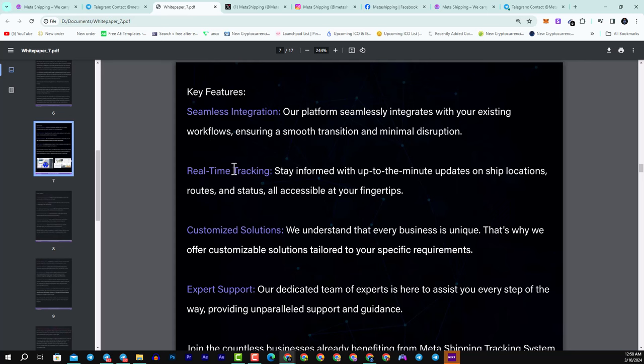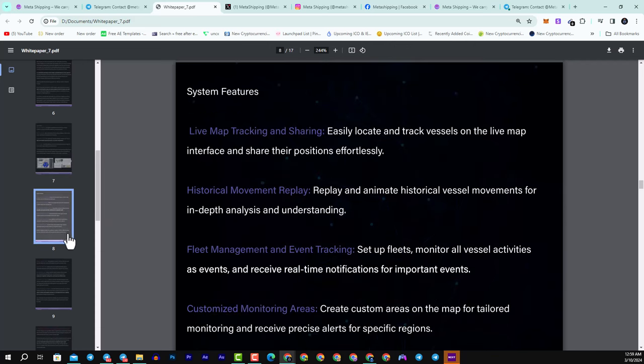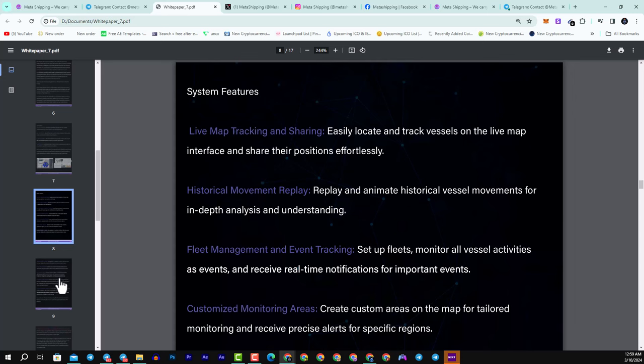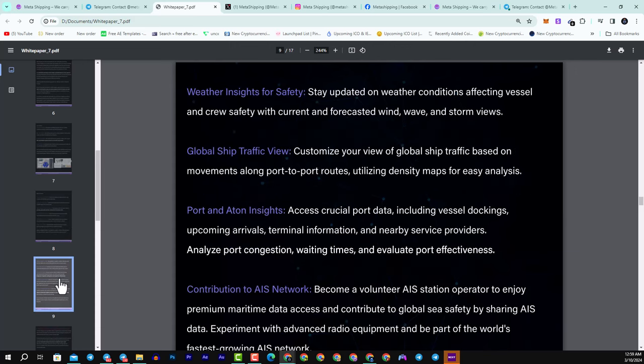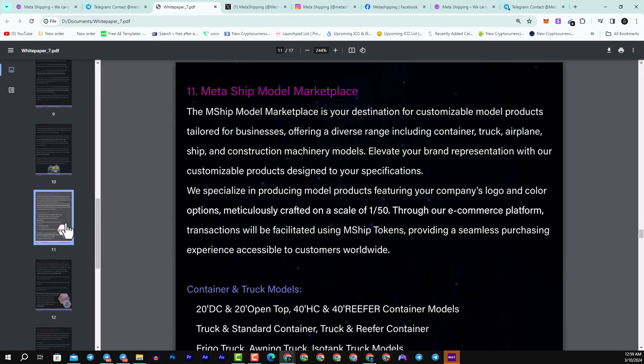Seamless integration, real-time tracking, customized solutions, expert support, live map tracking and sharing historical movement replay, fleet management and event tracking, customized monitoring areas, and a lot more features.